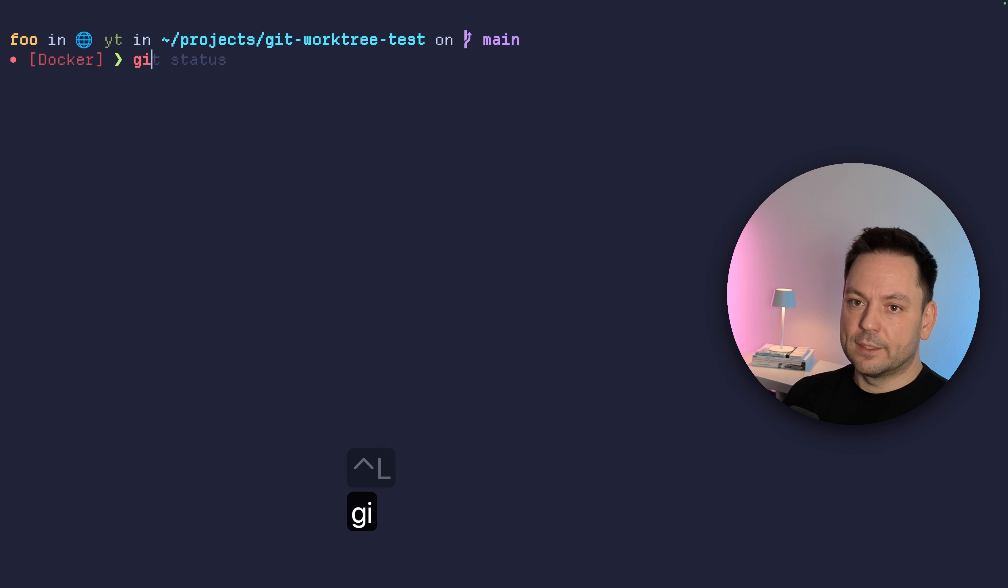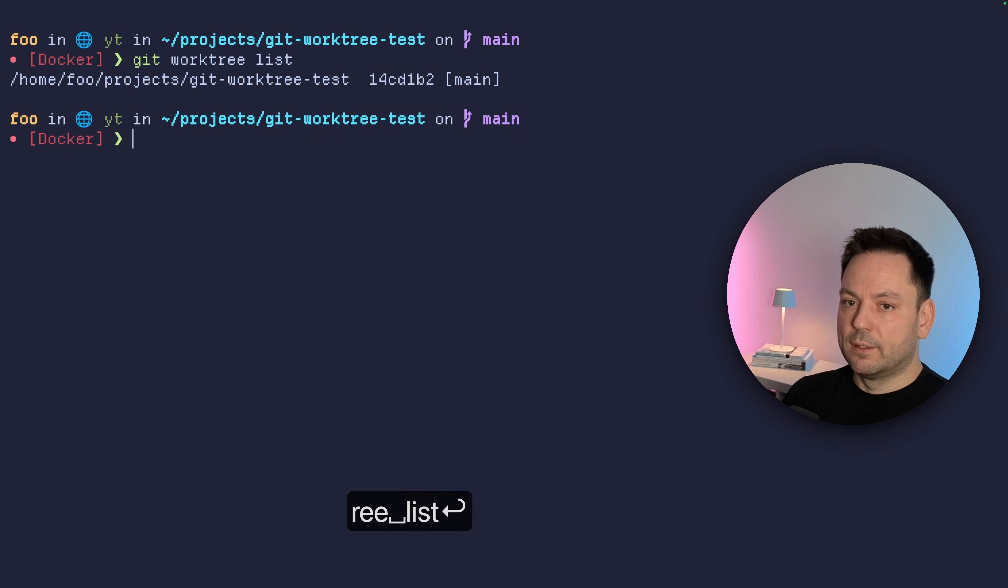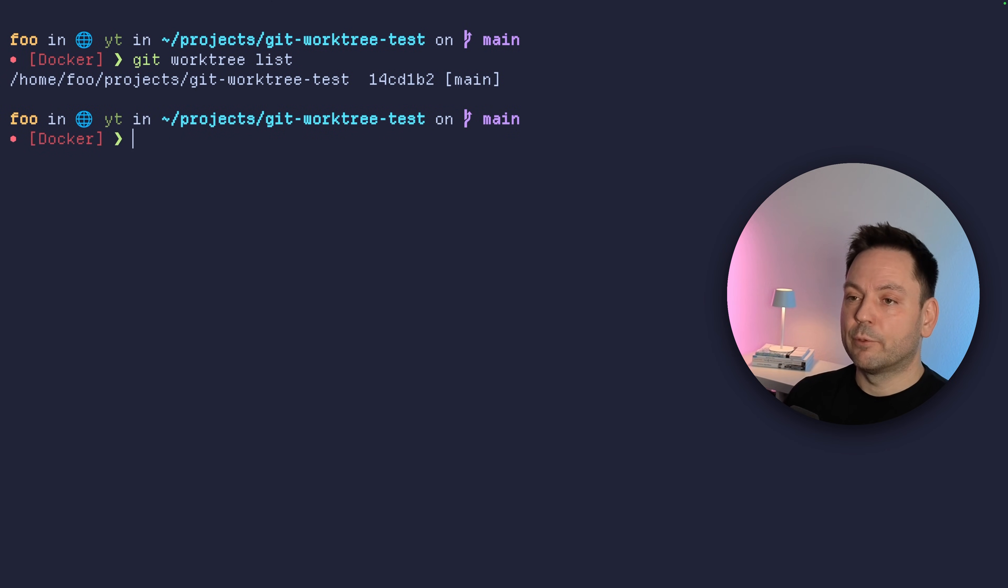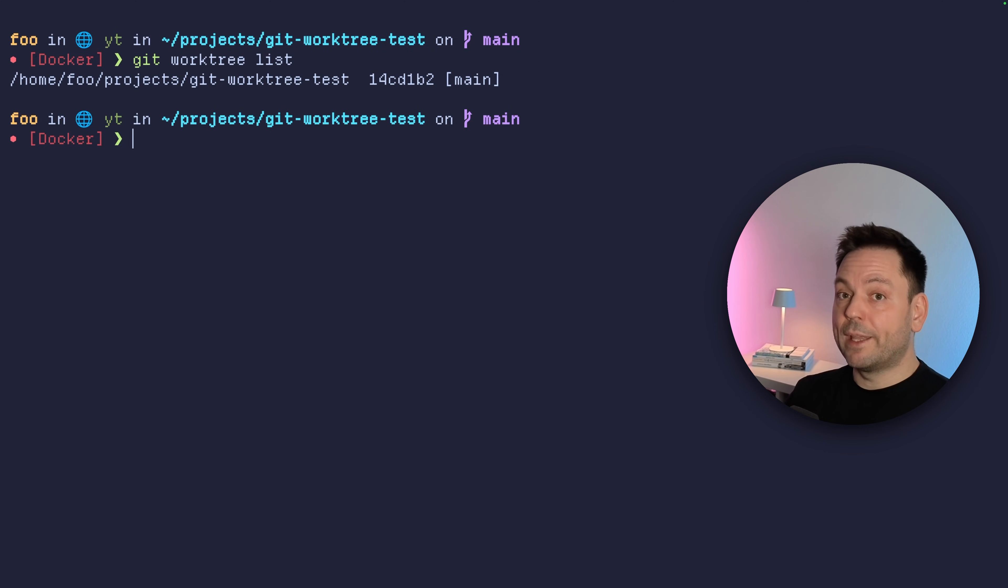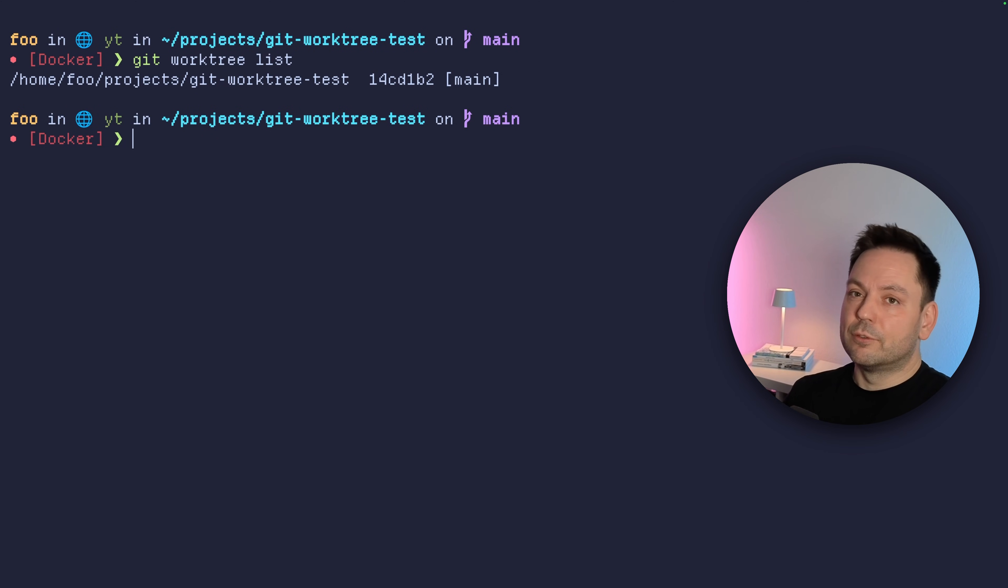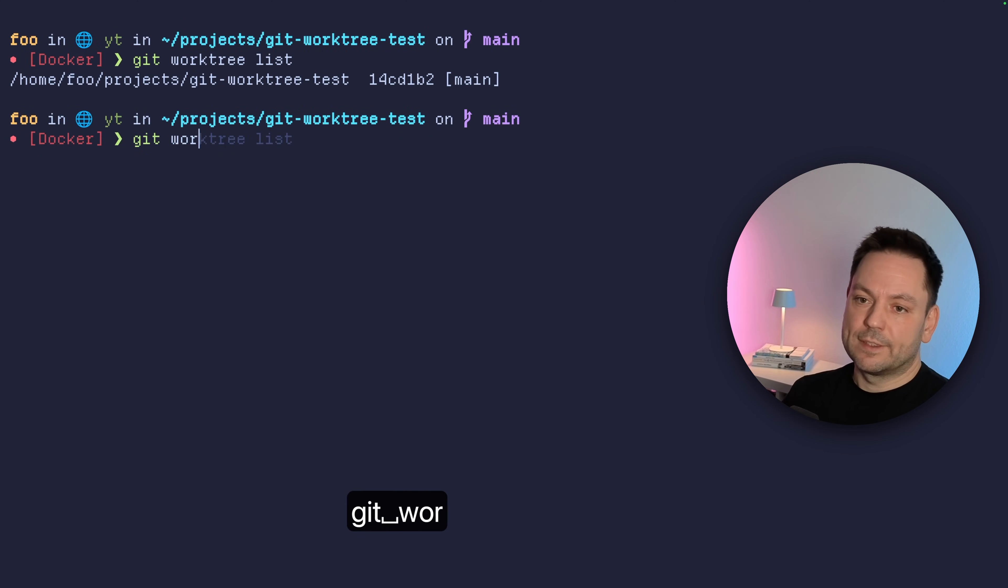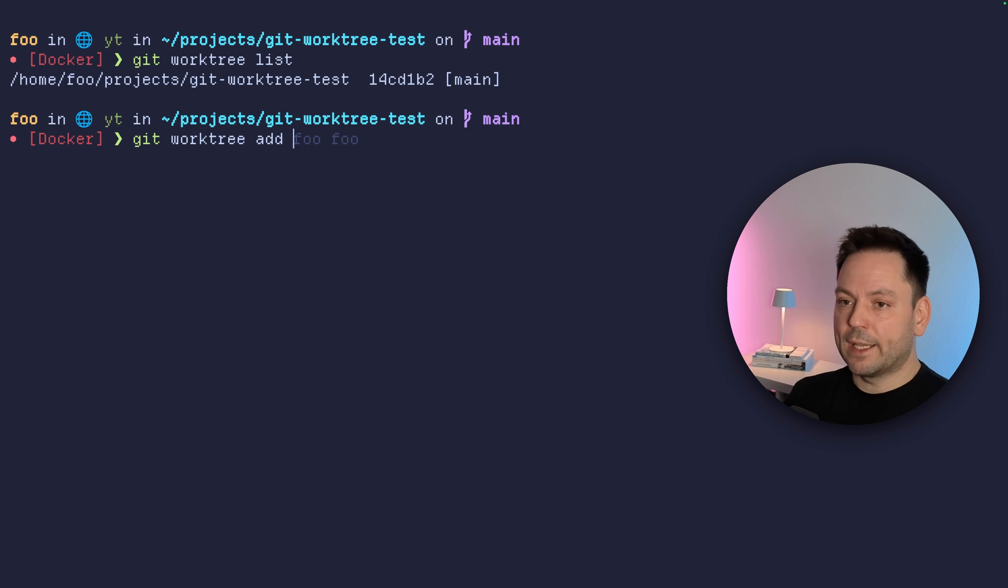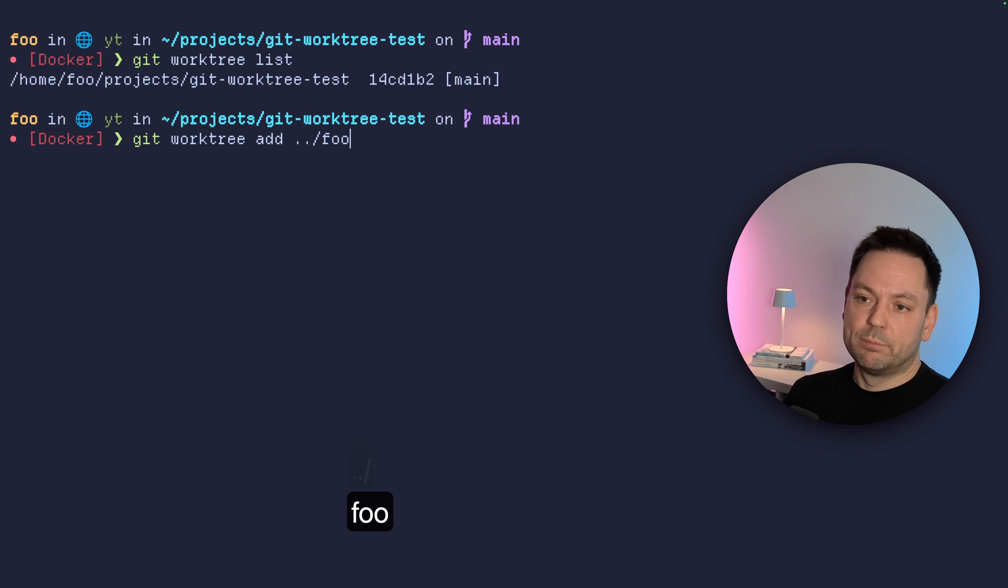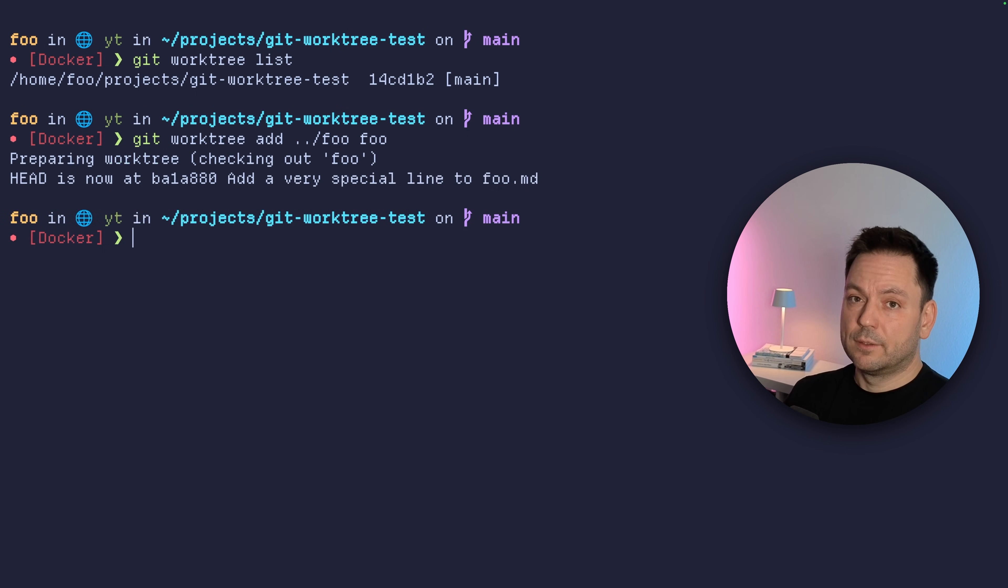If we list the git worktrees again with git worktree list, we see we just have this one main worktree we're currently in again. The one way to actually prevent this problem of polluting your main worktree would be to check out the worktree inside another directory. So we could, for example, do git worktree add to add the foo directory again here, but let's just put it a directory above this current directory we are currently in.